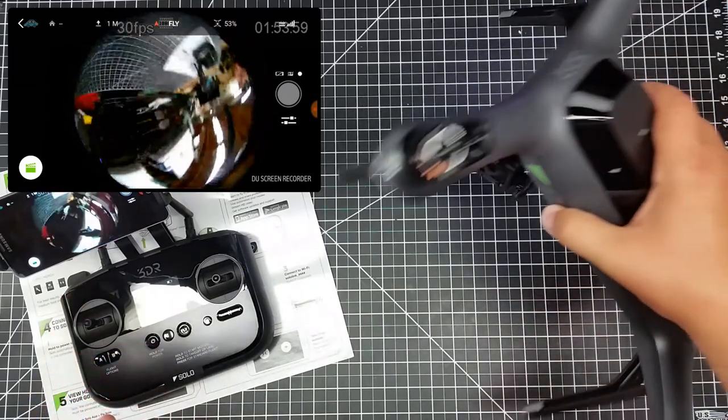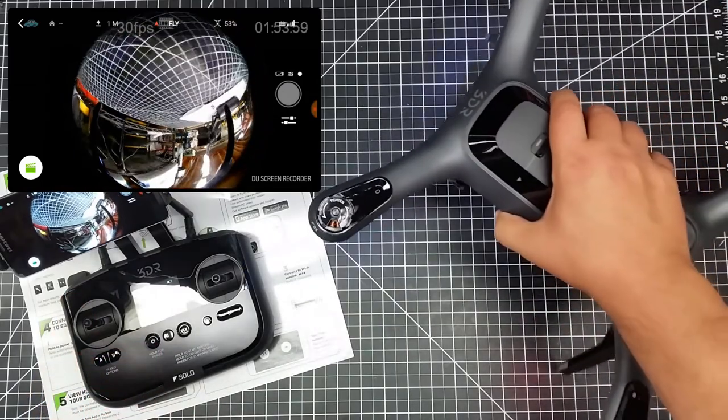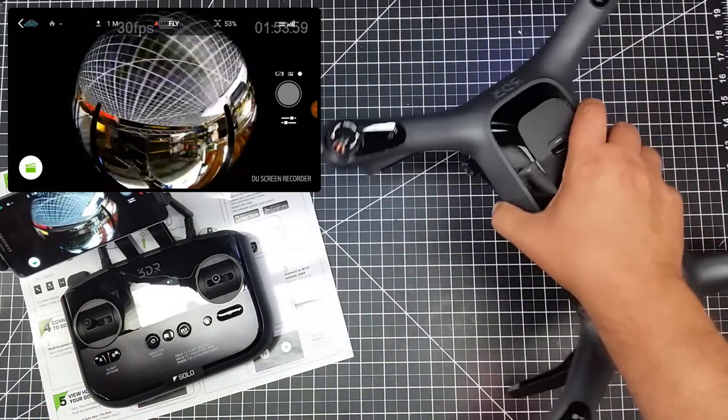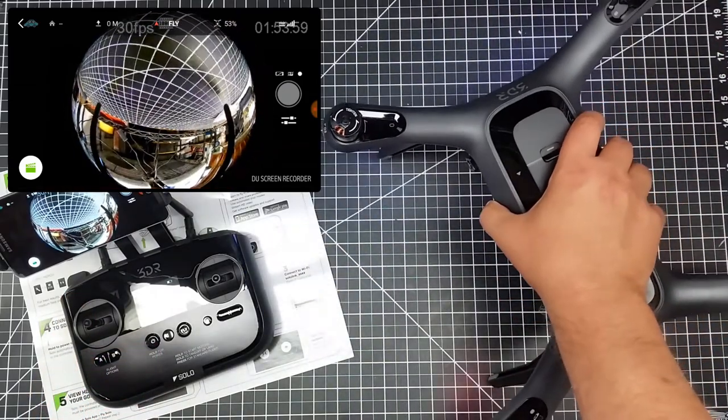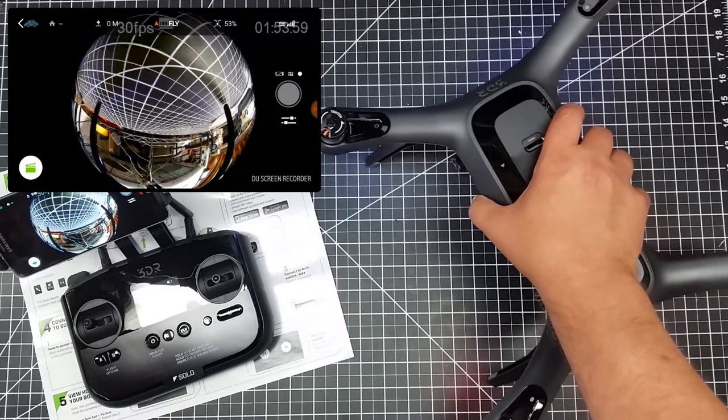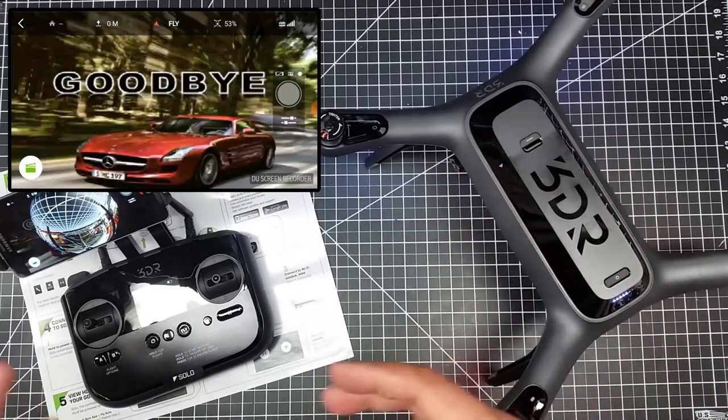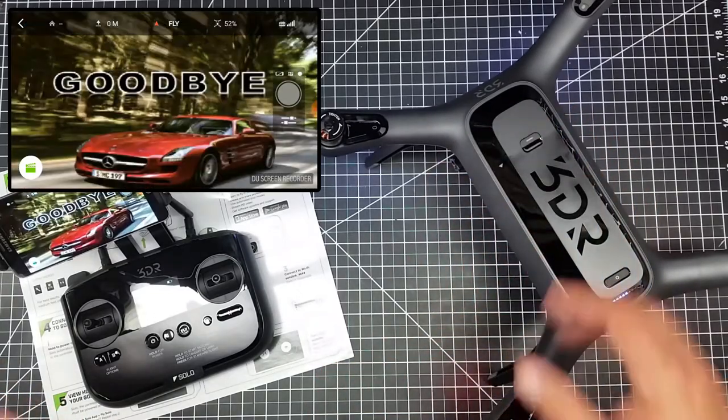Well, guess what folks, as you can see from the overlay, it works. Now obviously, I'm getting a spherical image because it doesn't know how to deal with it.